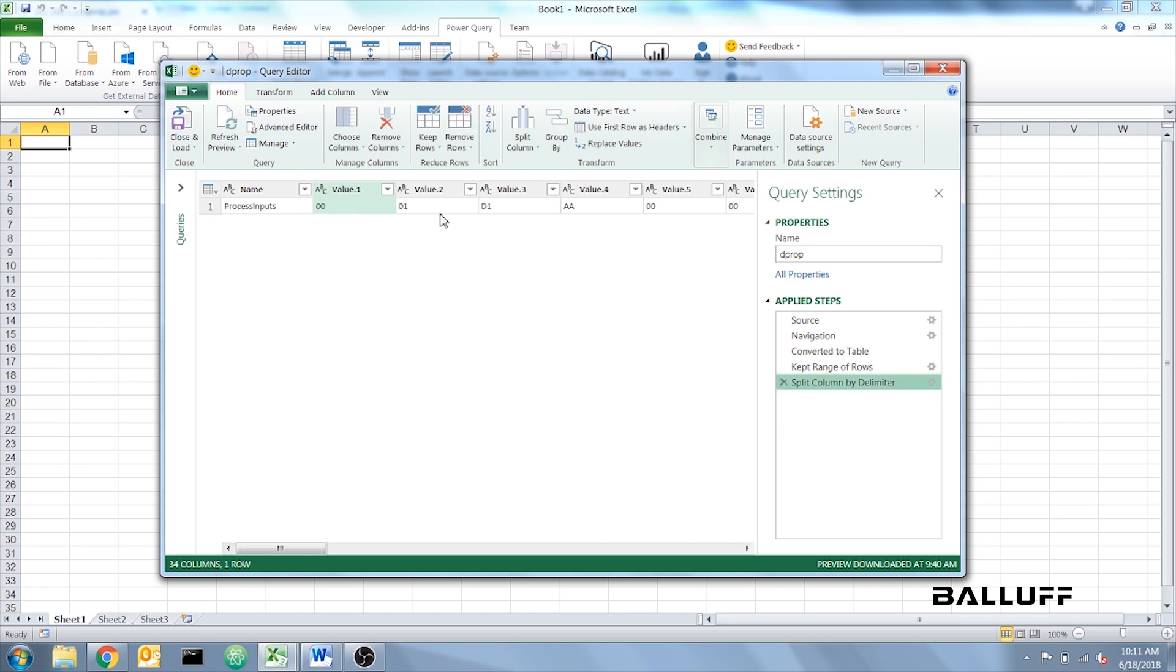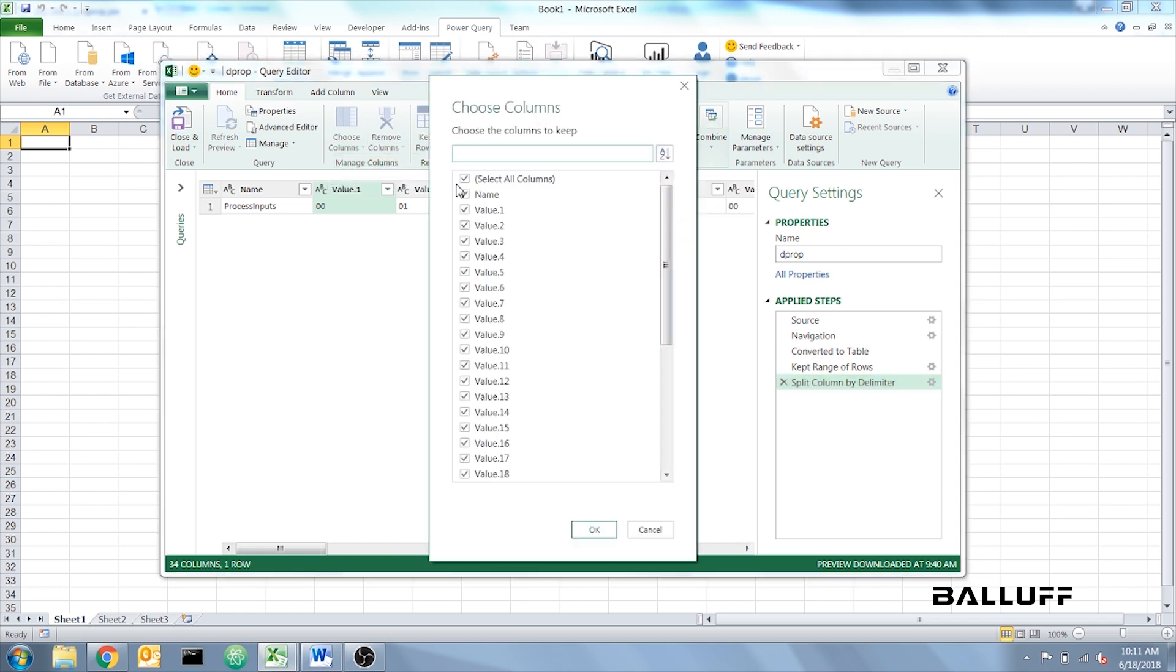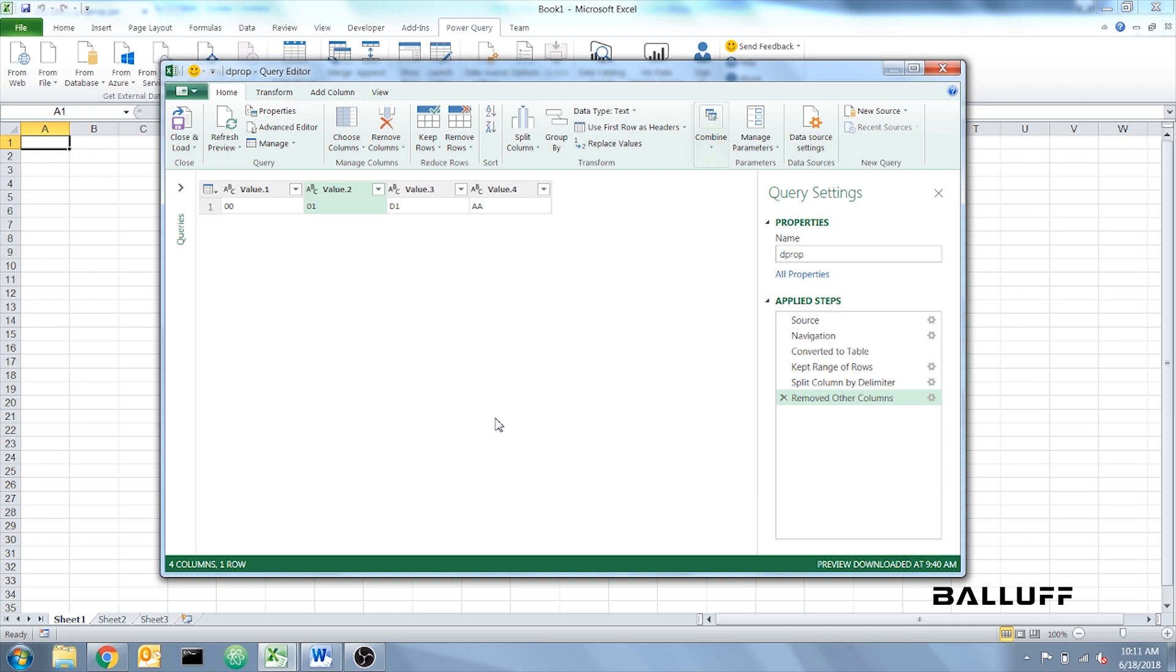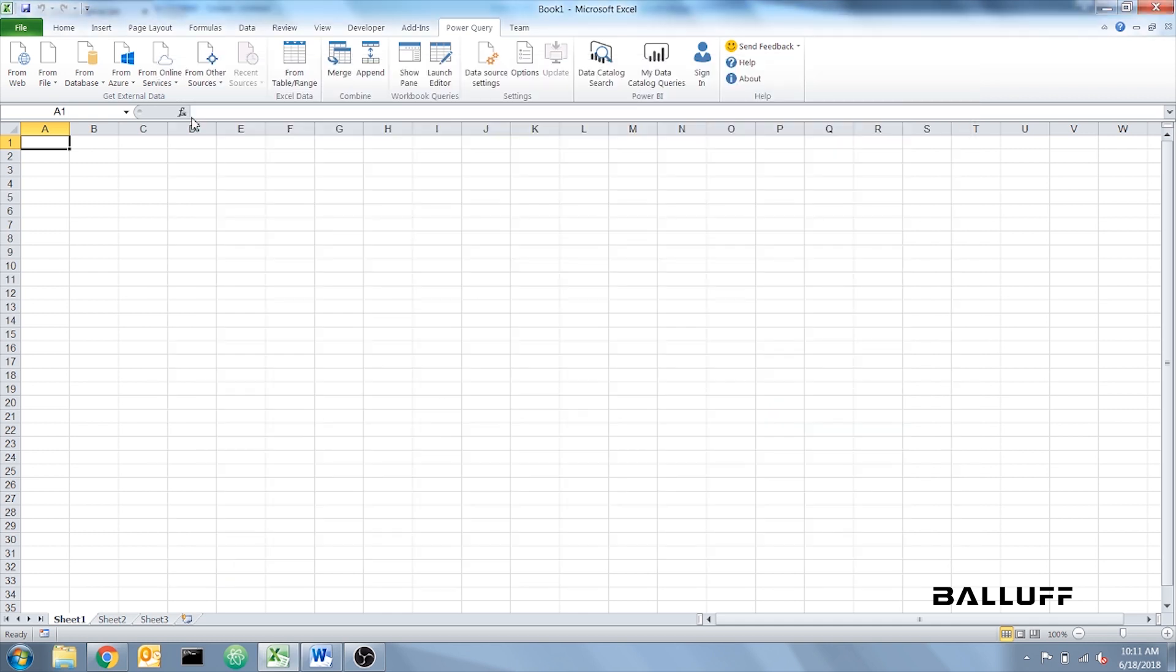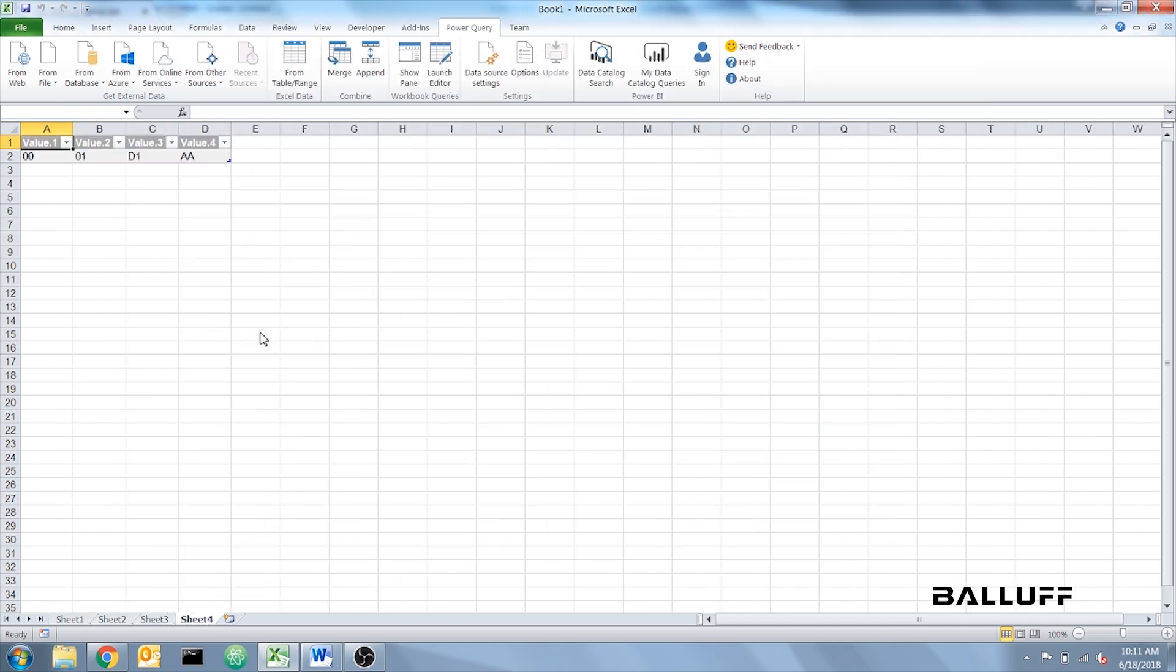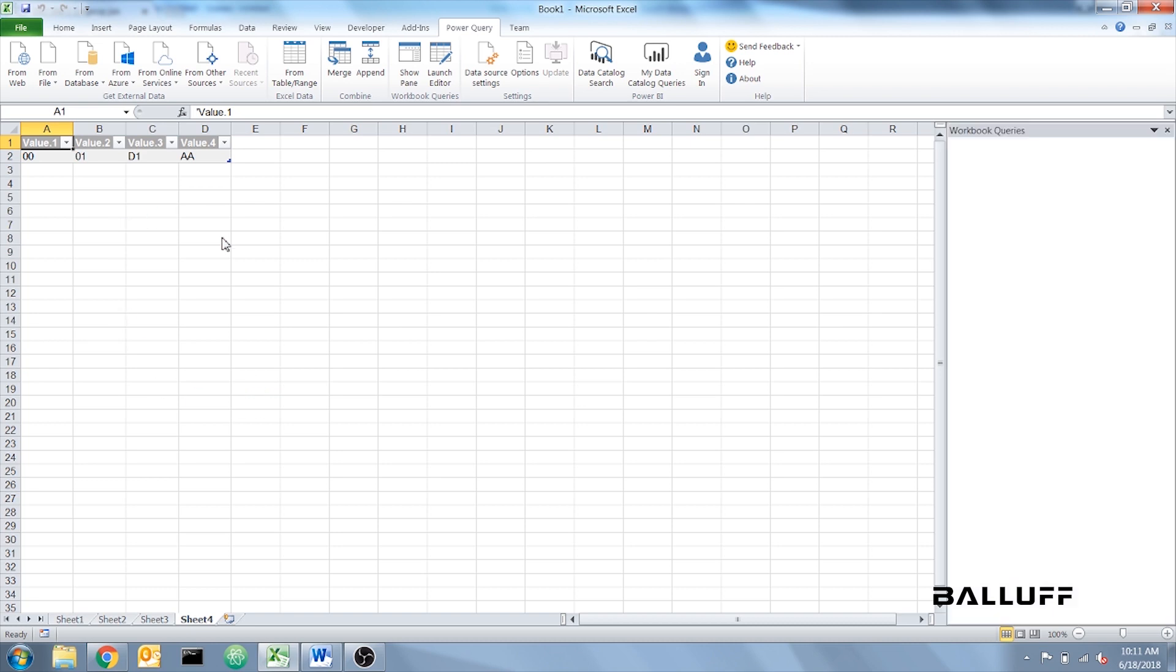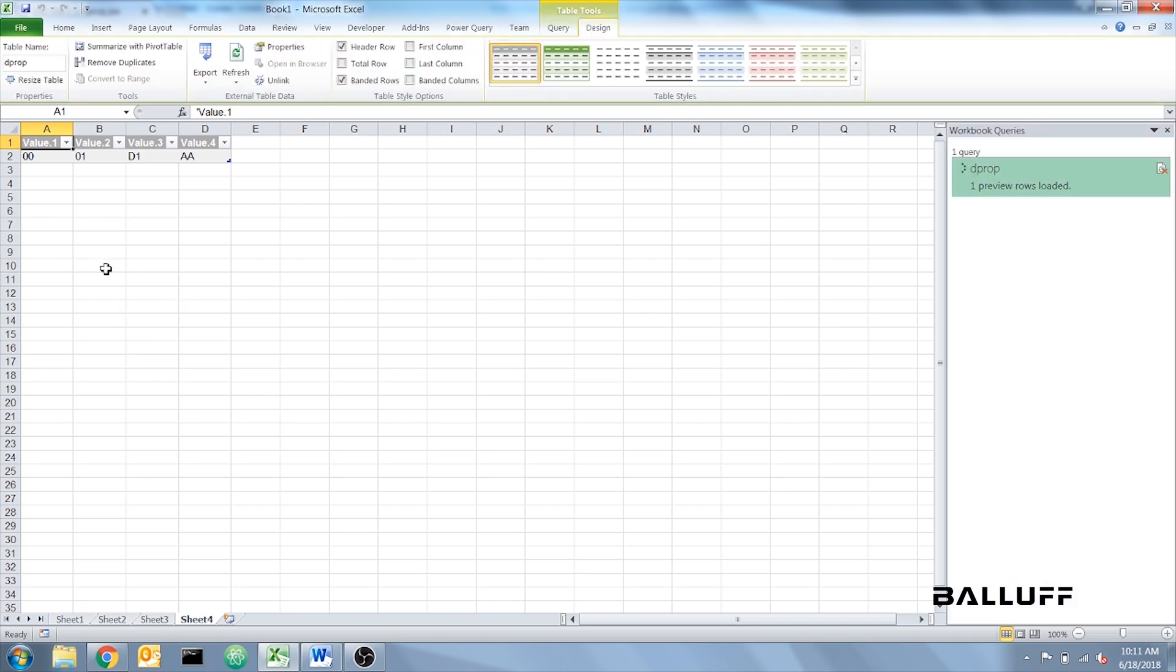Now we only want the first four values, so we're going to choose Columns and only select values one through four. And if you did this right, only four values should be here. And click Close and Load. This will create a table of your four values.